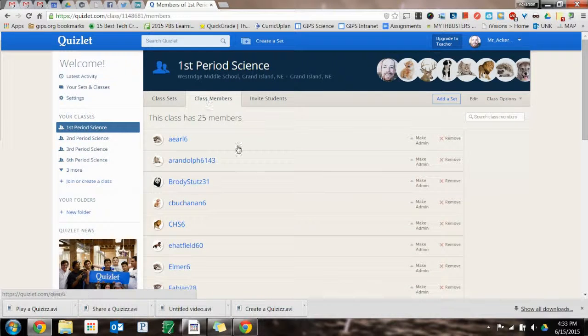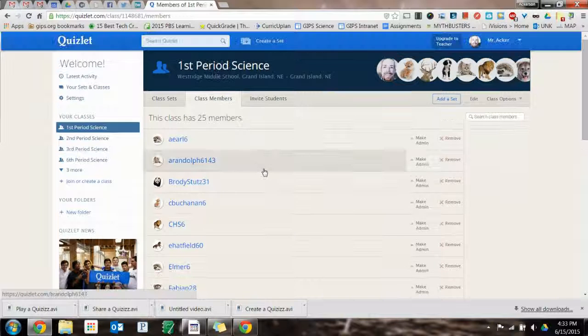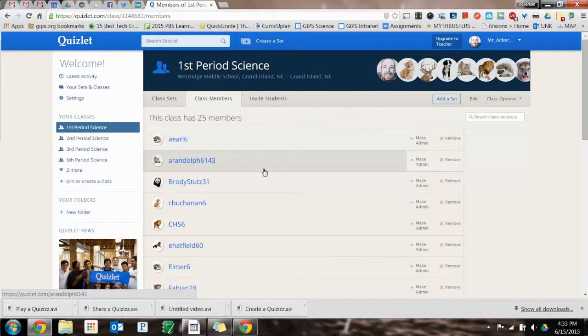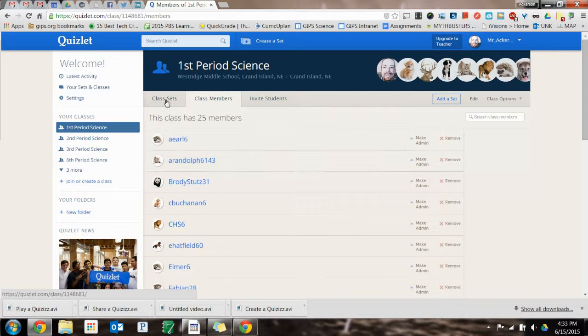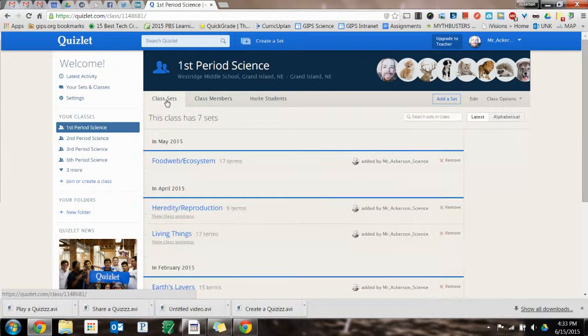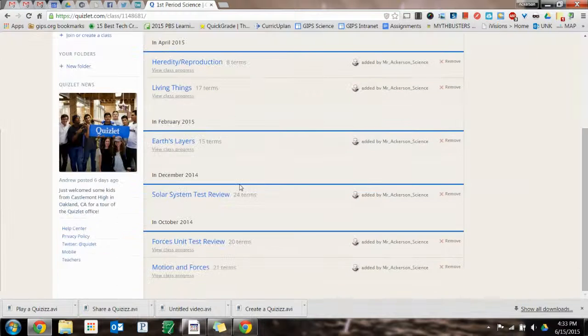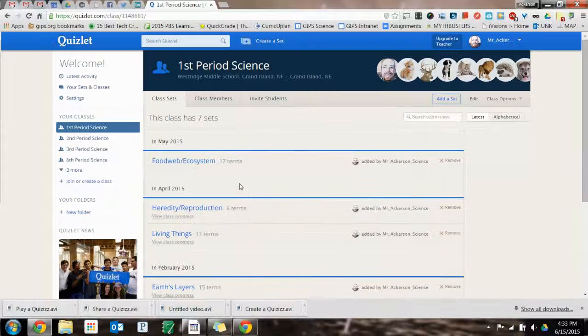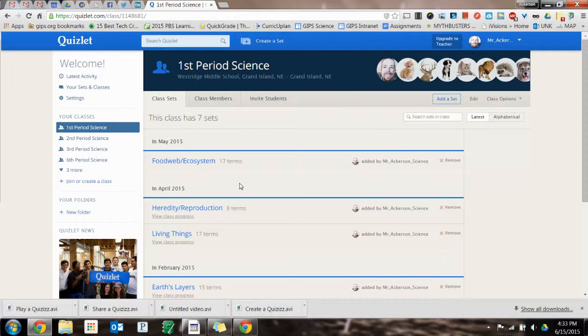you can see then that we've got a whole class full here that you can go through, and then they will see all the sets that you shared with them. So that's how to create a class.